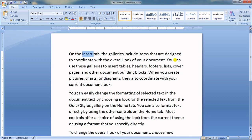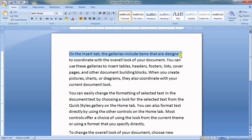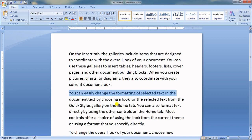If you want to select an entire line, notice how the cursor changes — it looks like an 'I' in the text area, but near the left margin it becomes an arrow. Take your cursor to the leftmost corner of the line and when it turns into an arrow, click once — the entire line is selected.